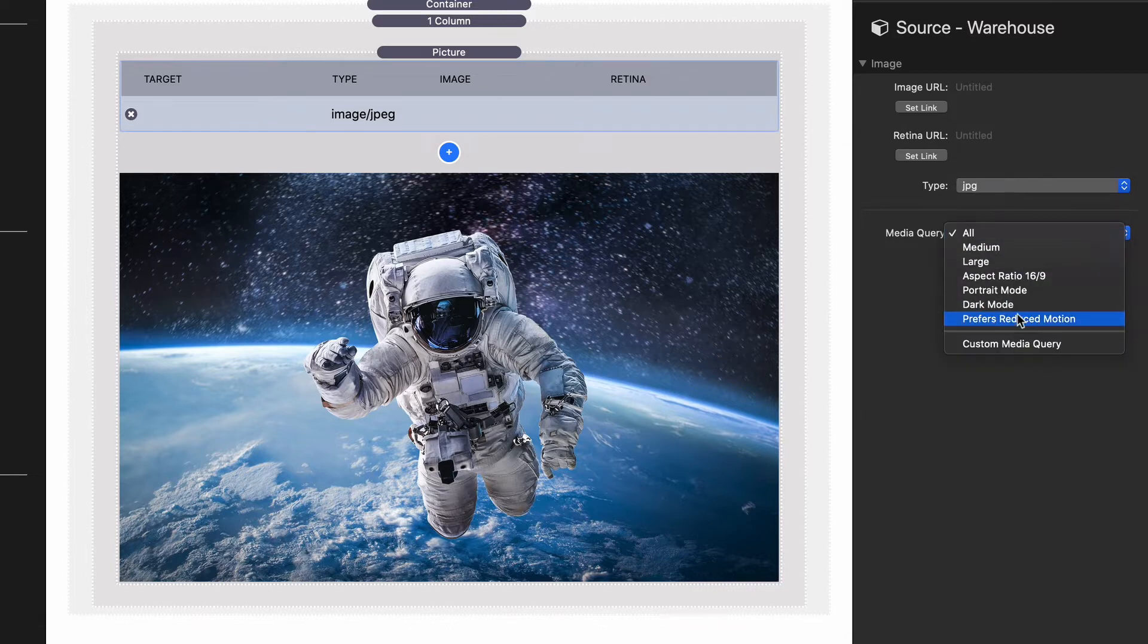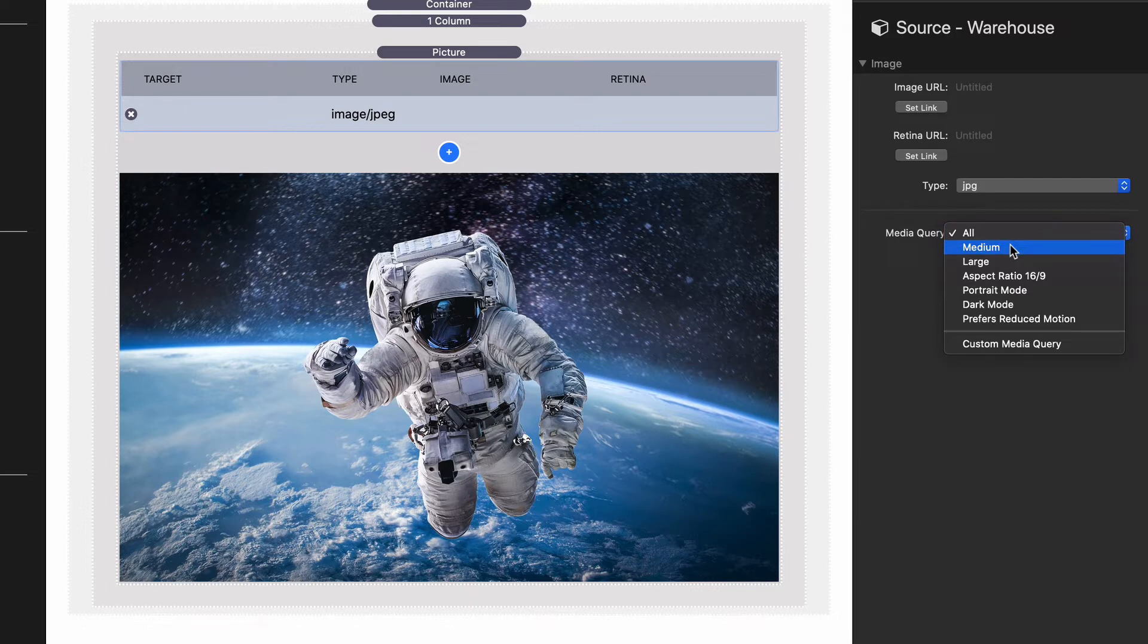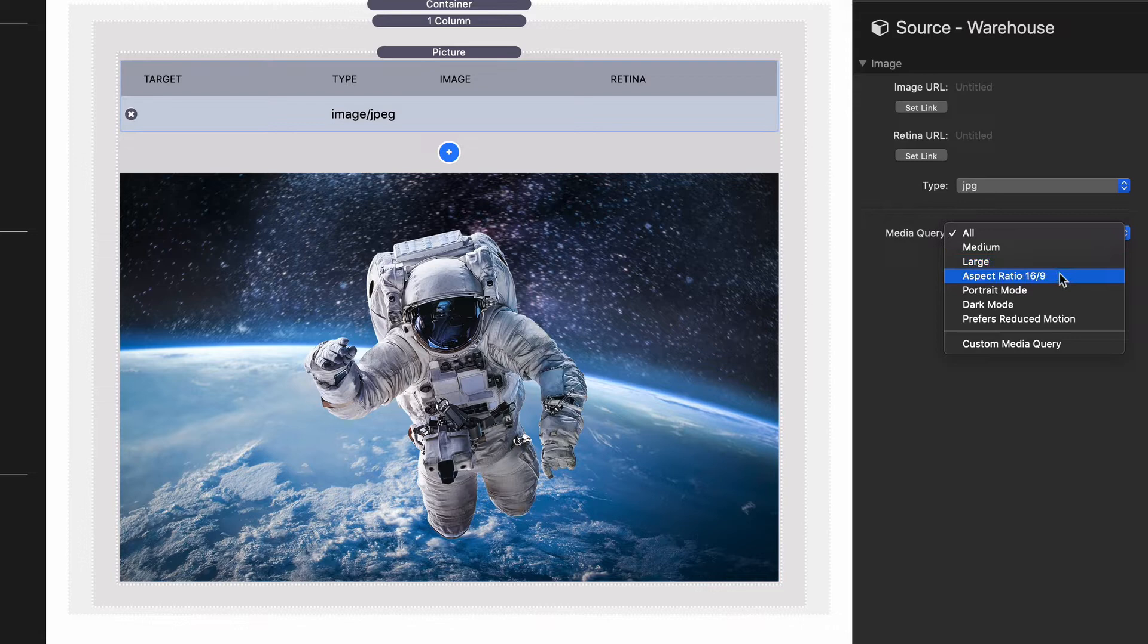Below we have a media query and this allows us to define where this image is going to be used. Is it going to be used on medium screen devices, large screen devices, a certain aspect ratio? Will it be used in portrait mode? If you want to display a different image when a device is in portrait mode, you can do that.